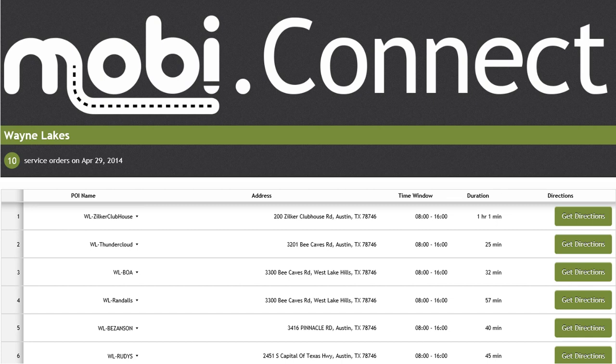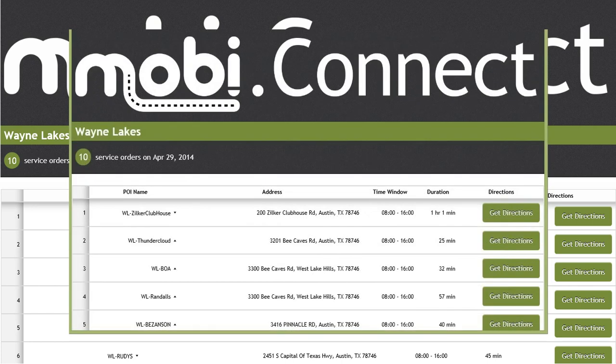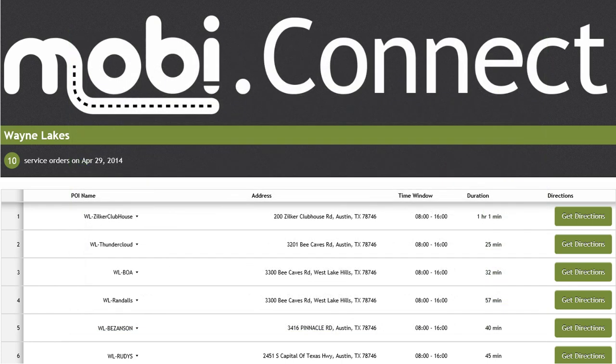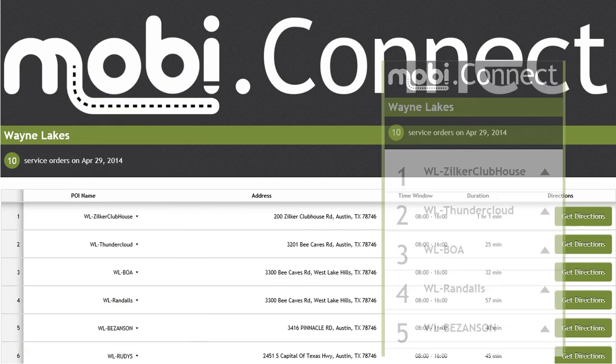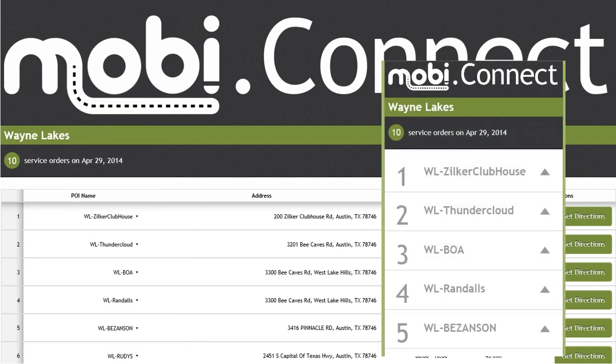desktop monitor, a laptop screen, an iPad, iPhone, or Android device.